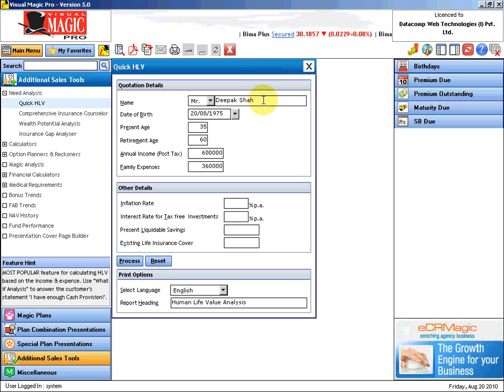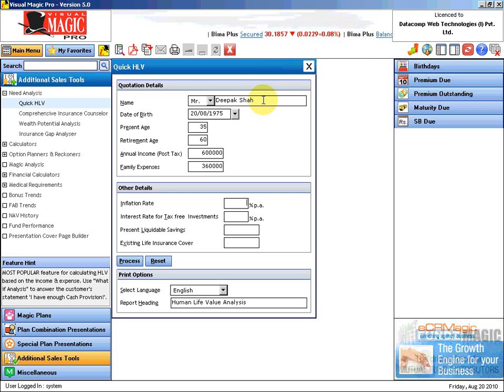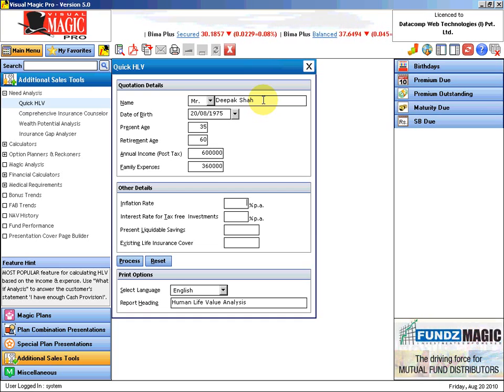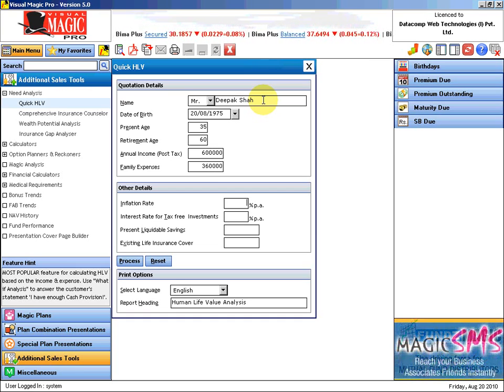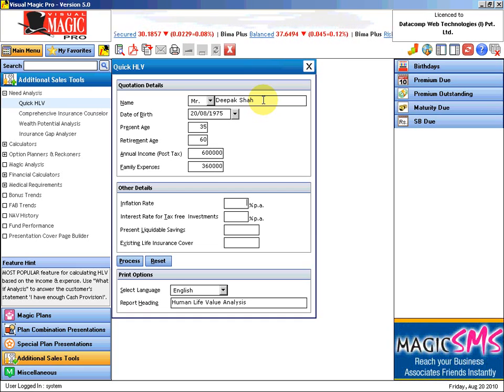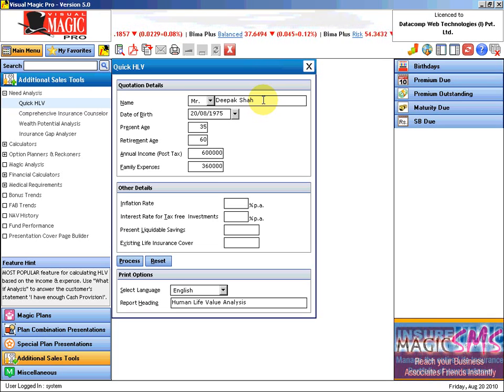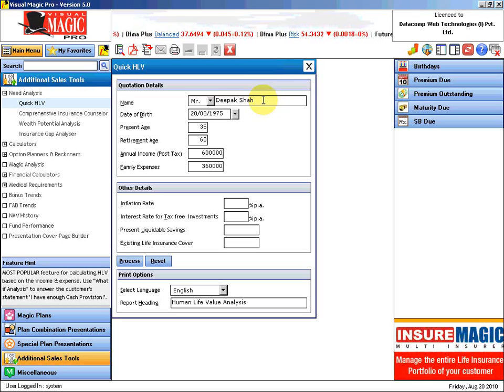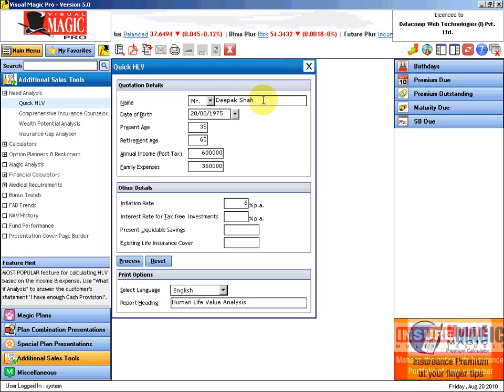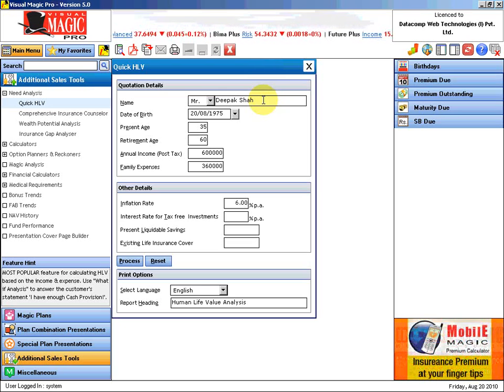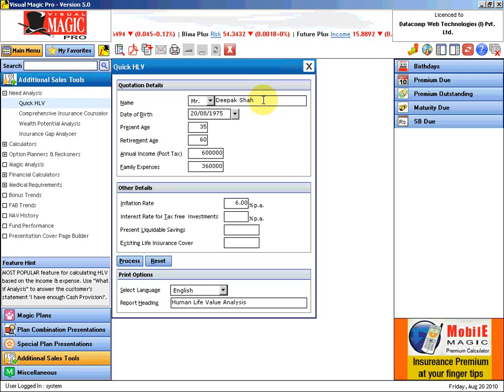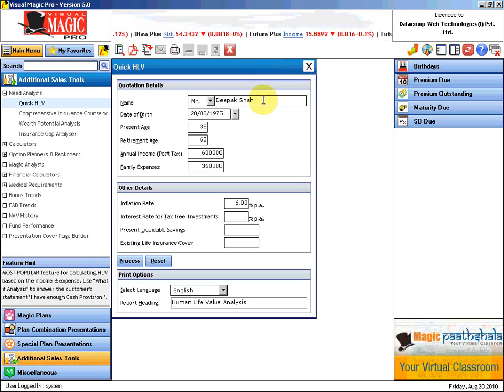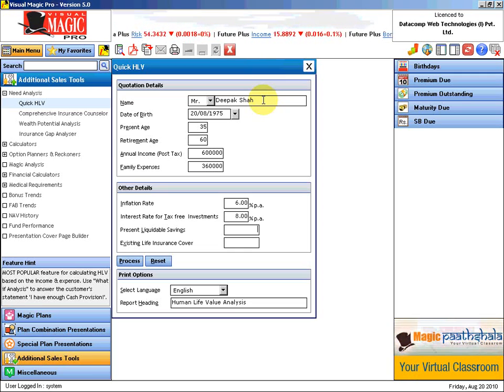Rs. 3,60,000 is the amount that the family is requiring today. Next year the family will require more because of the inflation factor. The cost of living will go up, so let us put 6% as an inflation rate here. Interest rate for tax-free investment, let us currently put it at 8%.